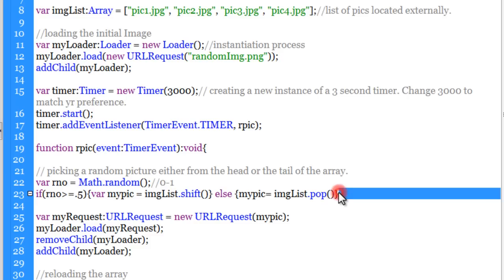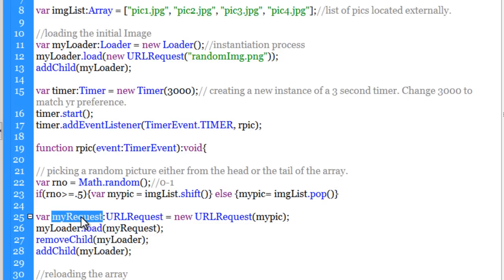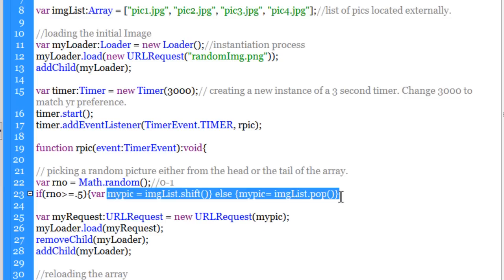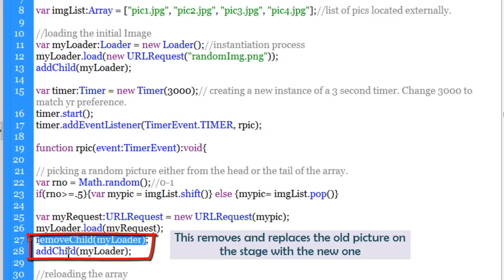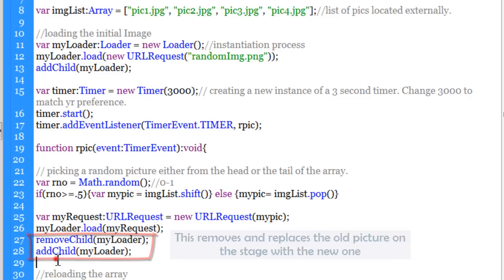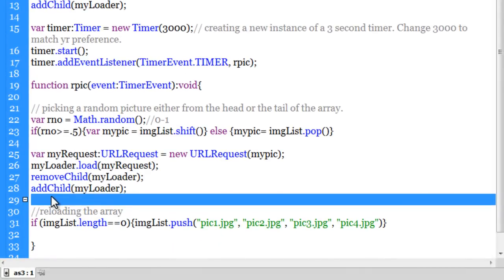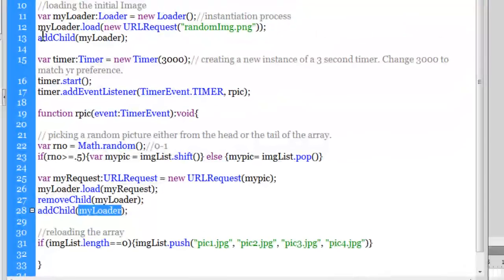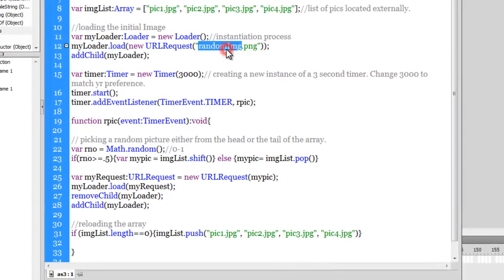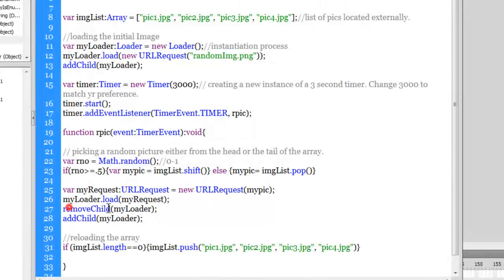Then I create another variable myRequest of type URLRequest, pointing to myPick — whichever picture was picked from the array. I use the load method to load myRequest. I also remove the loader before adding it again: using both removeChild and addChild, I remove the previous loader to add the new one with the updated value. The previous load had 'random_image.png' and I remove it before adding it again with the new picture.